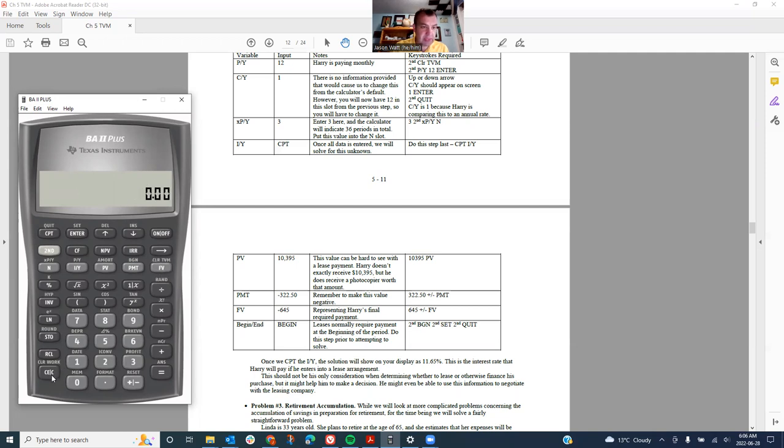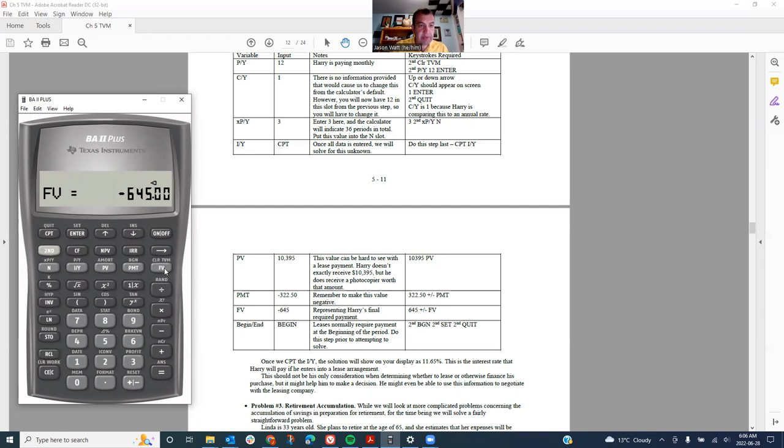And I can just show you that again here, so I can recall my payment. There it is, 322.50. That money is leaving Harry's pocket. And we can also recall future value. There it is, 645. That money is leaving Harry's pocket.